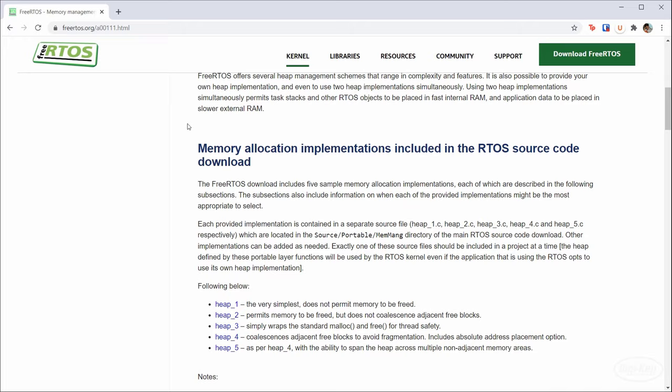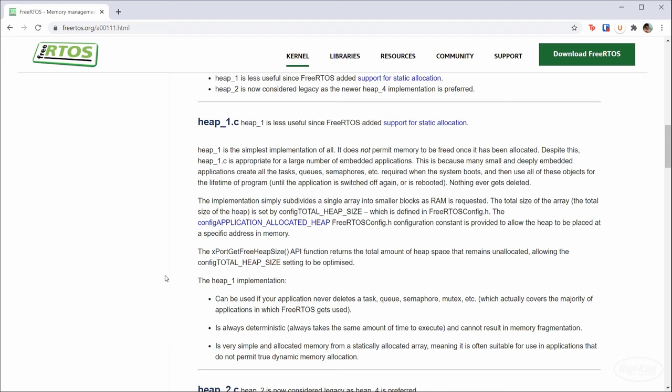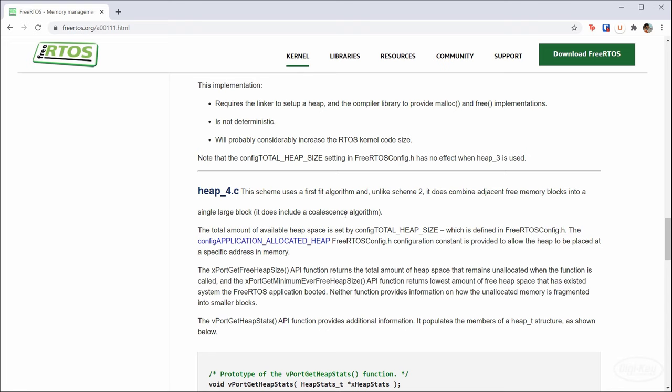Because of that, FreeRTOS gives you a few heap allocation schemes that you can choose from. When you're including the FreeRTOS code in your own build system, you must pick one of these source files as your heap management scheme. Heap1 does not allow memory to be freed. Prior to static allocation support, you wanted to use this scheme to make parts of the heap act like static memory. FreeRTOS considers heap2 to be obsolete in favor of heap4, which allows fragmented areas of the heap to be joined together. This helps reduce fragmentation.